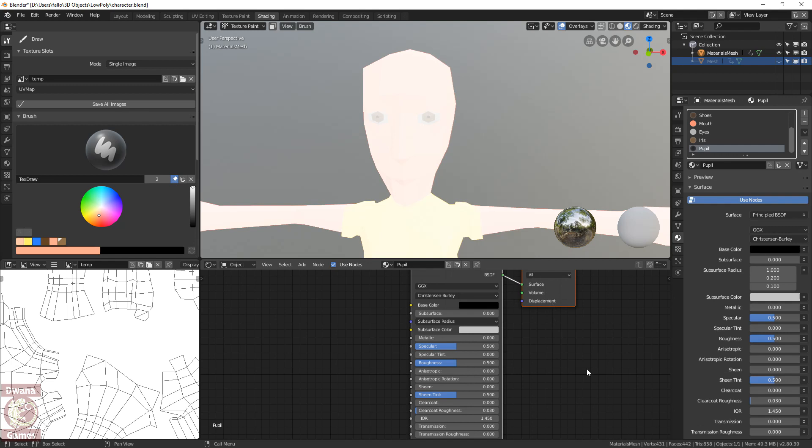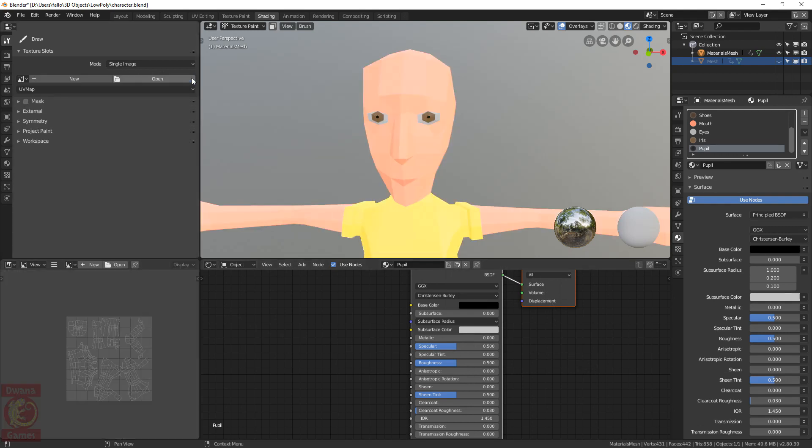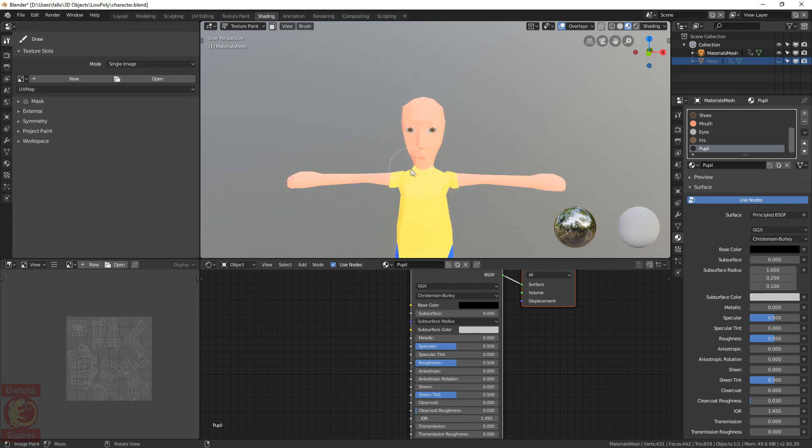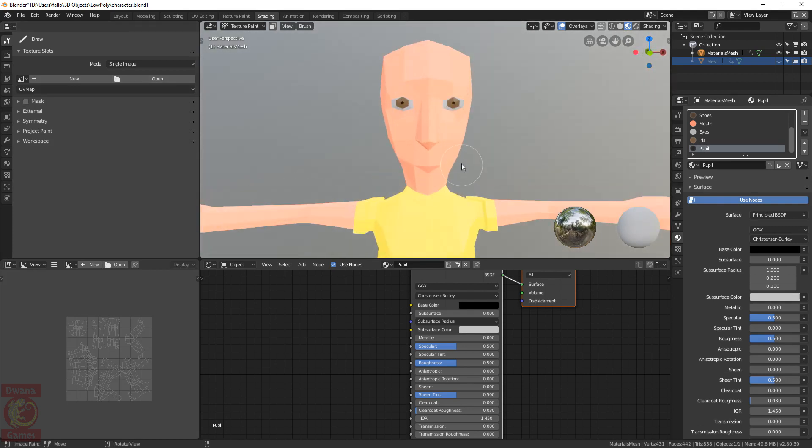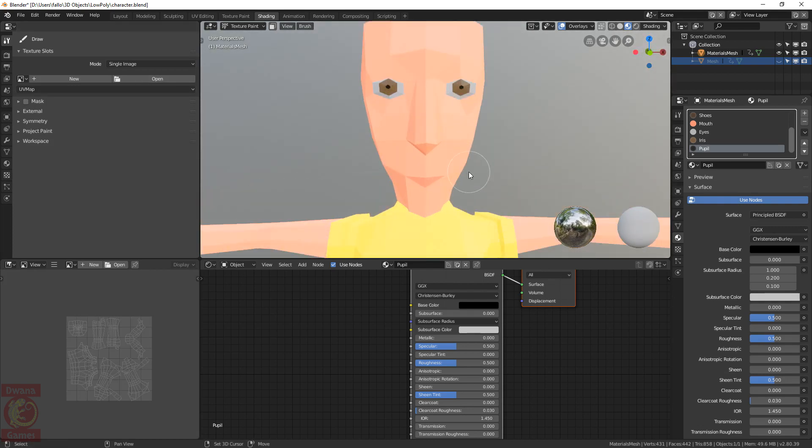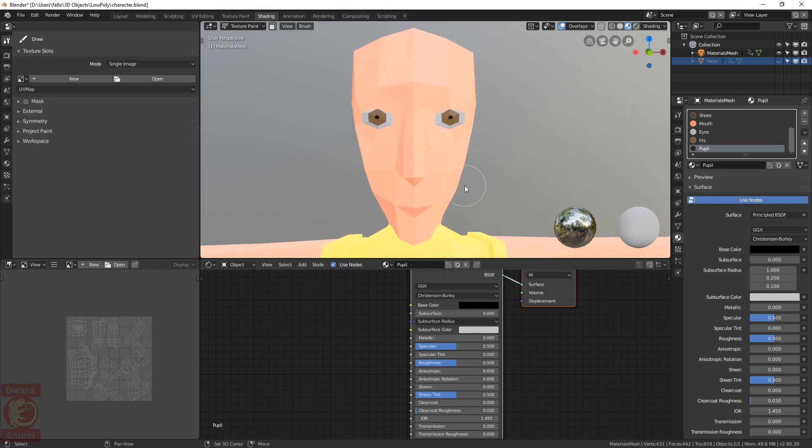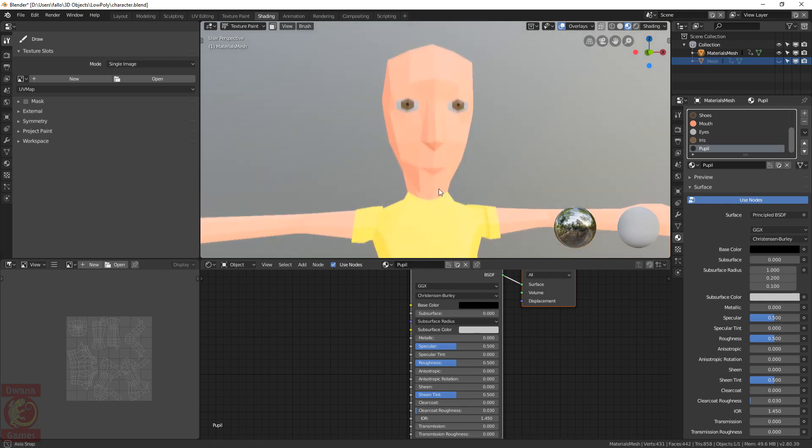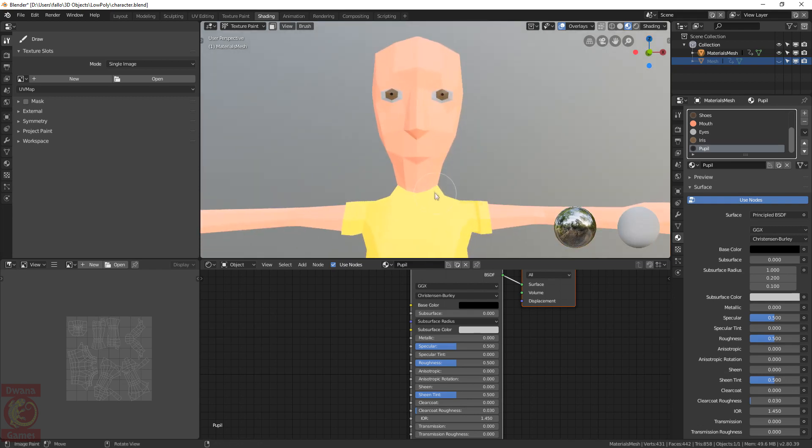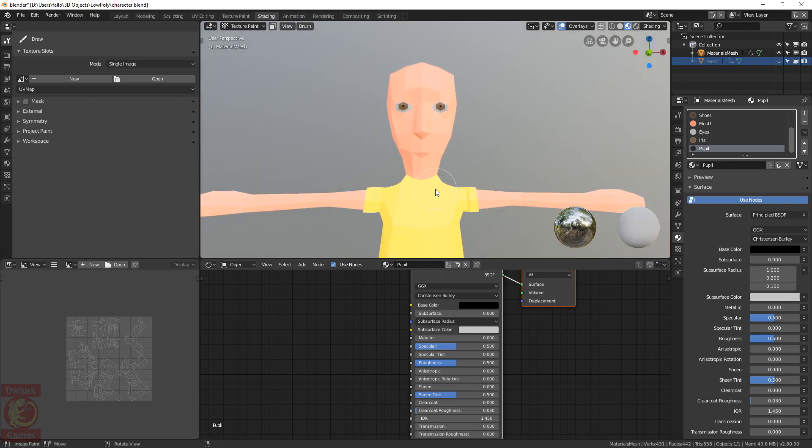We see that the model looks washed out, that's because we are using this temporary texture. We have to close it, and immediately the colors are fixed. As we can see, there are no resolution problems when using multiple materials, because we are not using a texture, and the colors are being applied per face, making each material region perfectly defined.